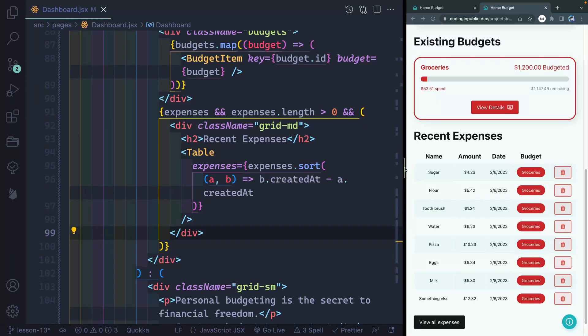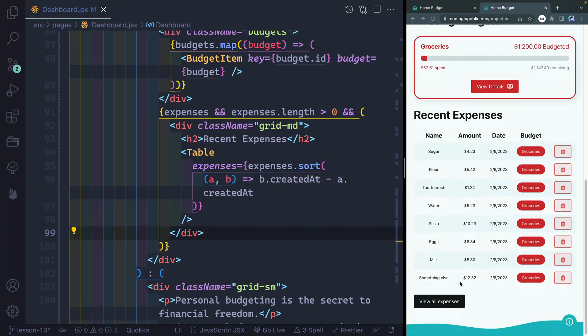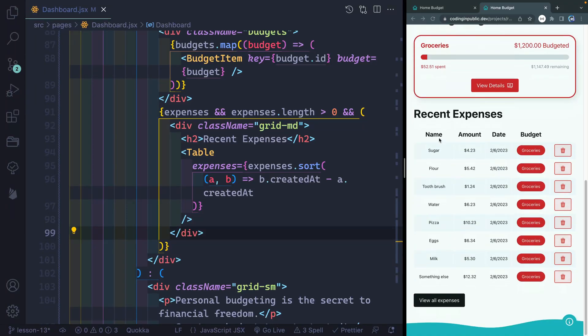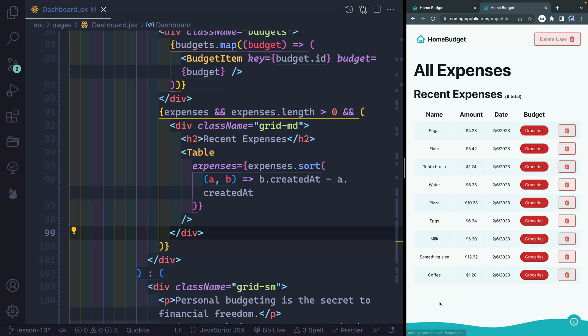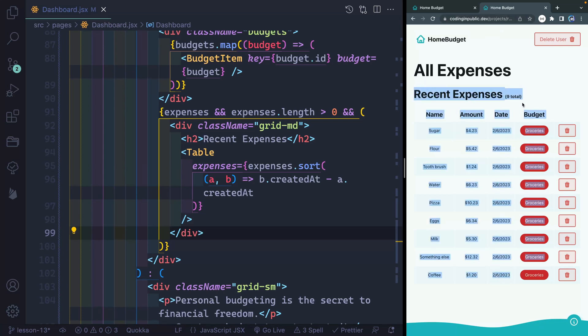I've got the finished product open over here, and you can see that we've got all of our recent expenses, but since we have more than eight, we also have this button to view all expenses. And if I click on this, it goes to a new route, which shows us all our expenses and gives us a total of how many there are.